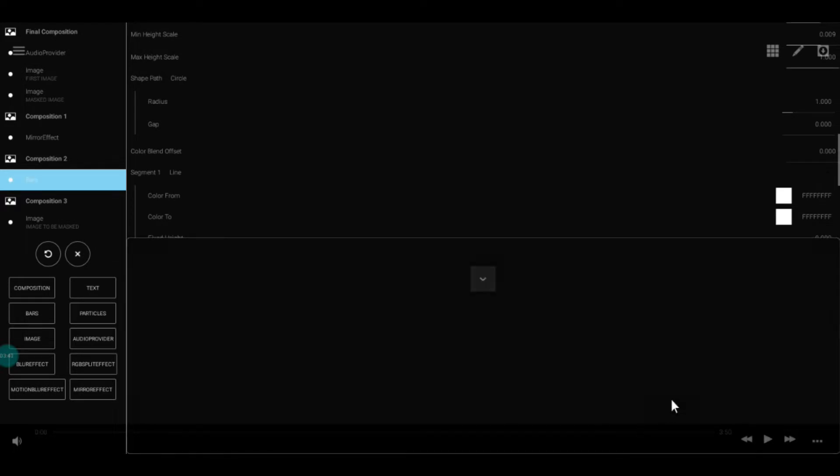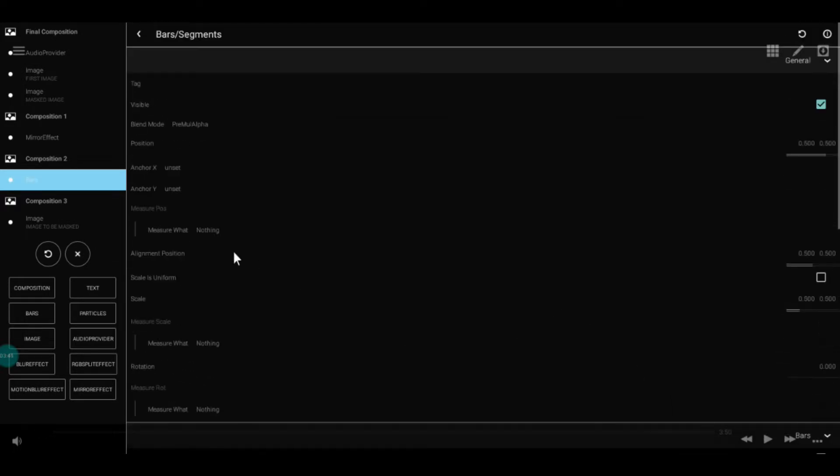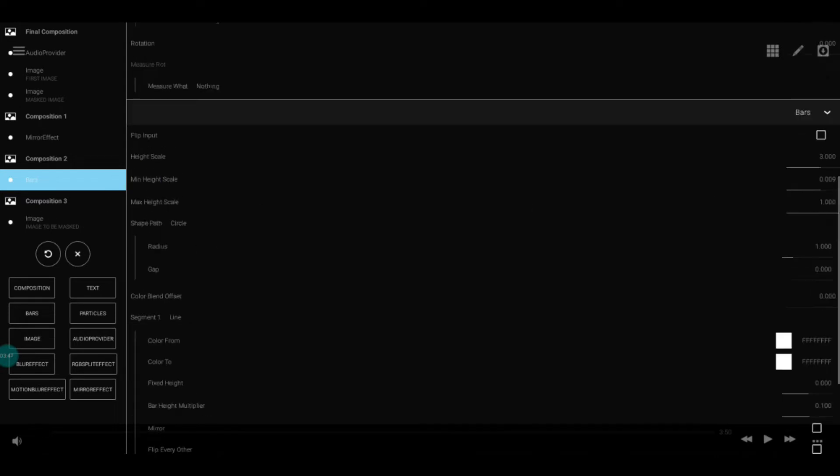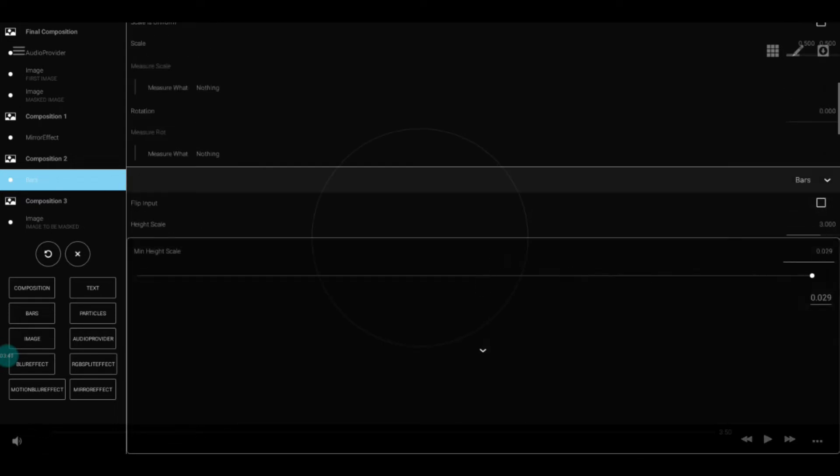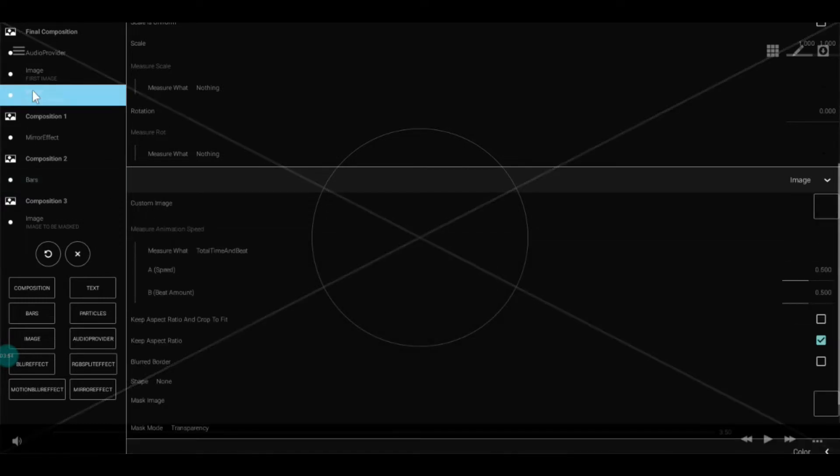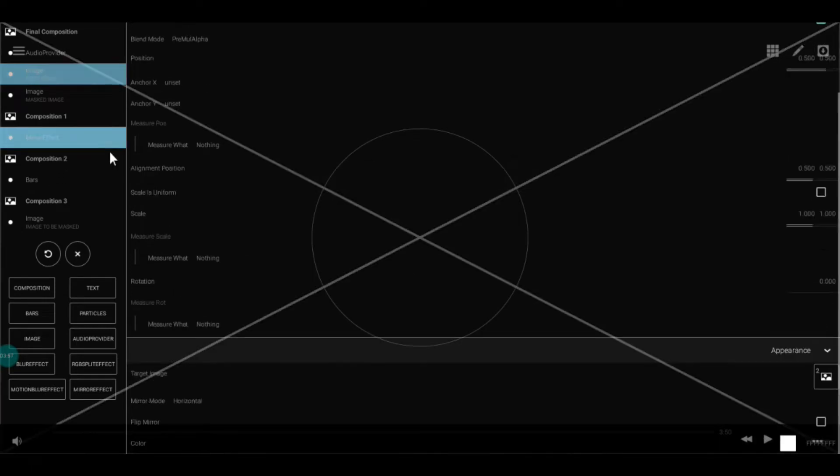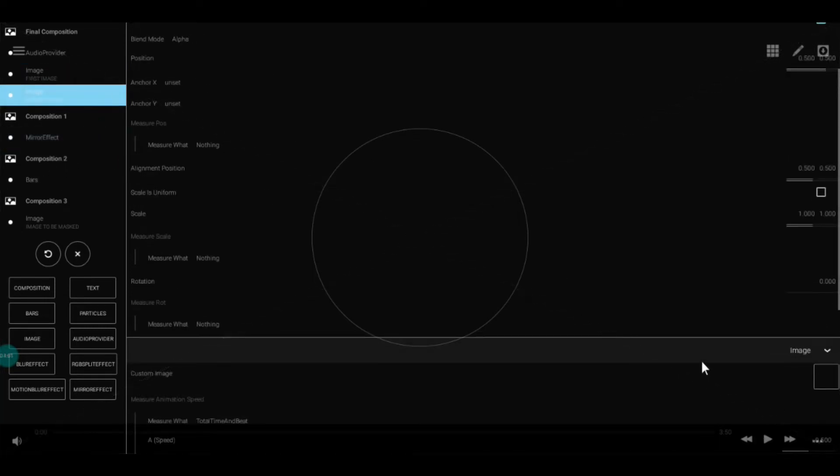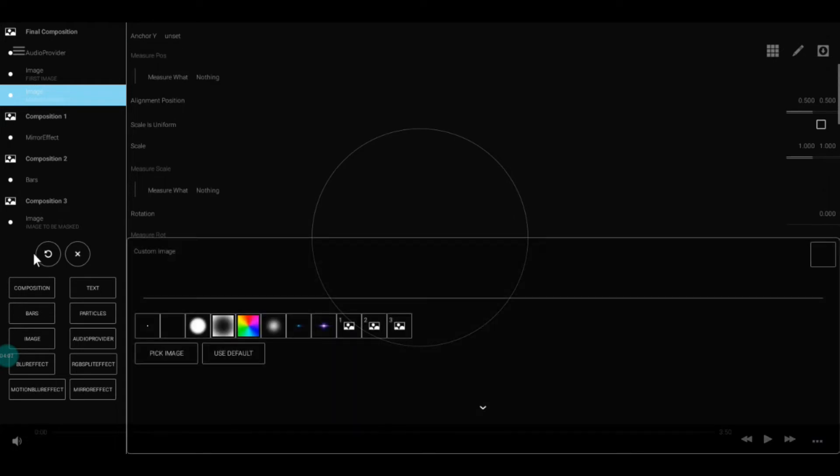For convenience, I've set the minimum height scale to 0.030 so you can see the bars are there, and set their color to white. Now go to the first image you've made and check if it's actually targeting what we want.